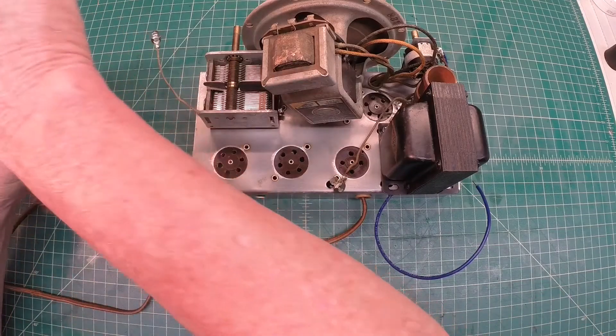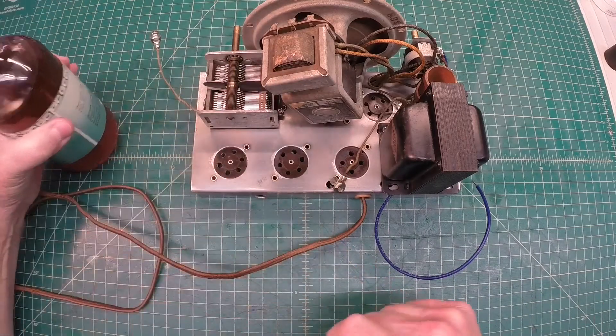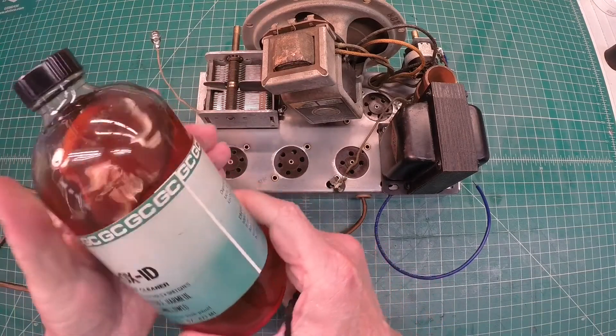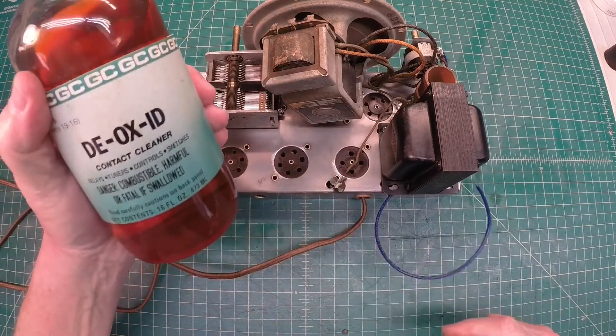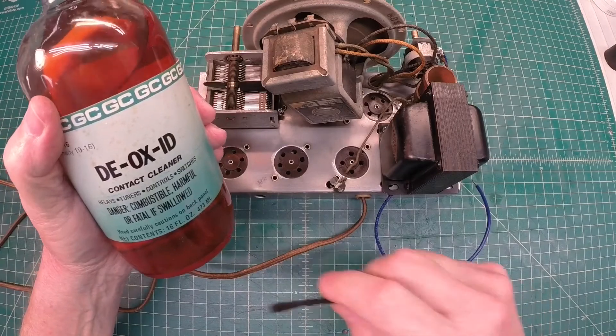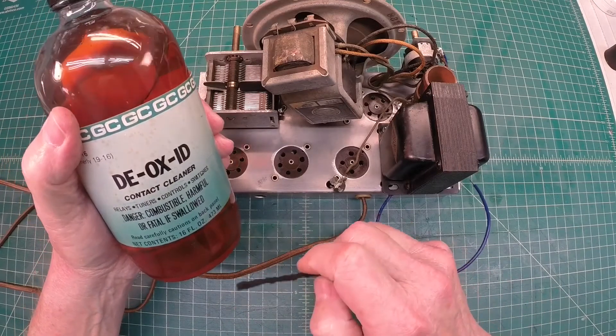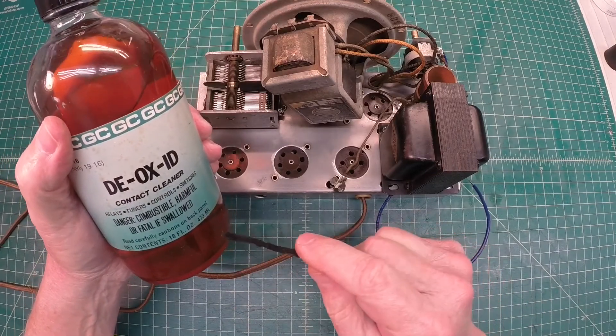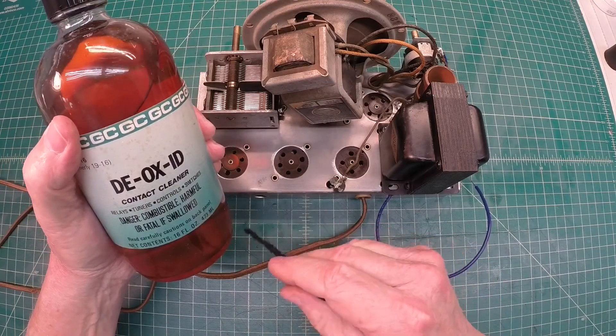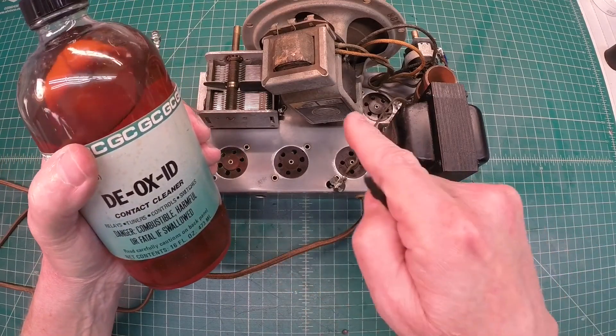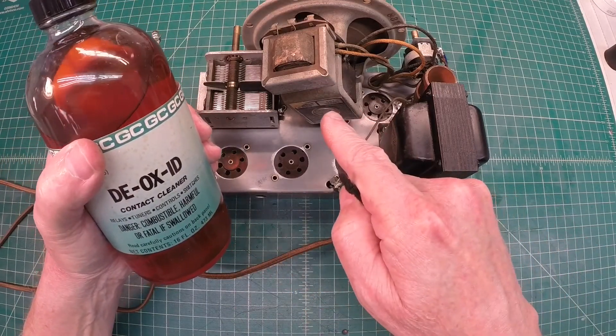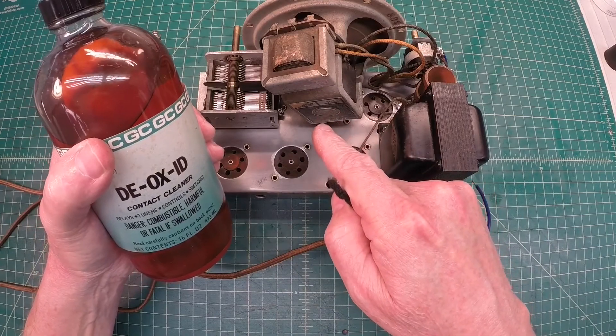Okay, earlier I was talking about a little tube cleaning, and again I'll just go back to the Deoxit brand cleaner for a lot of this stuff.